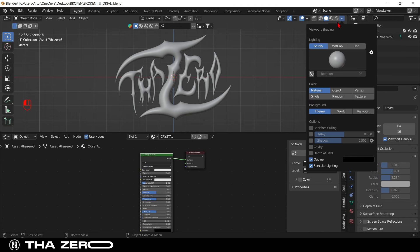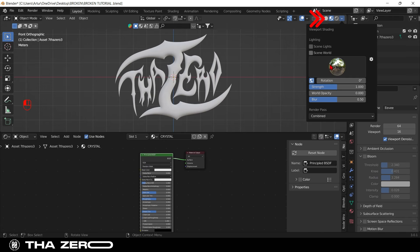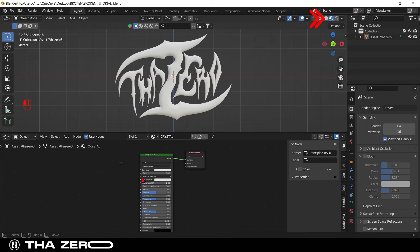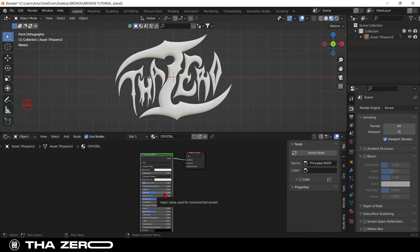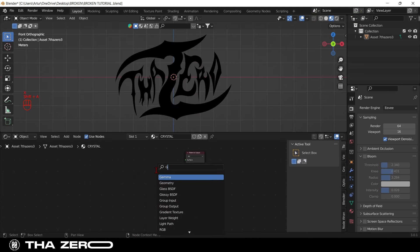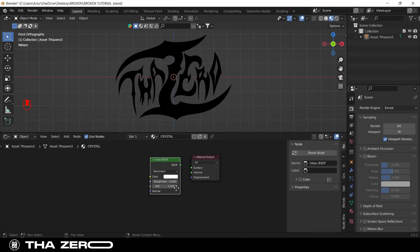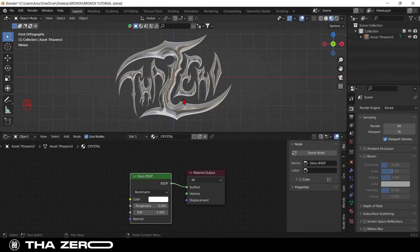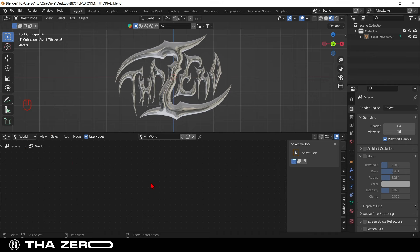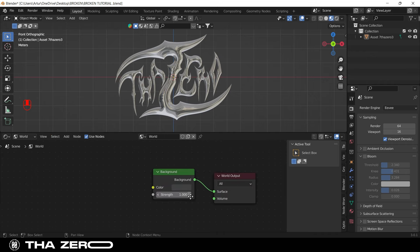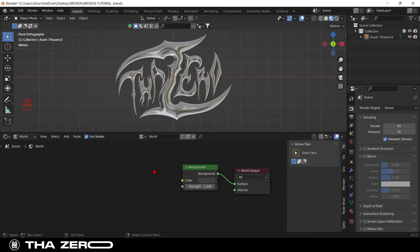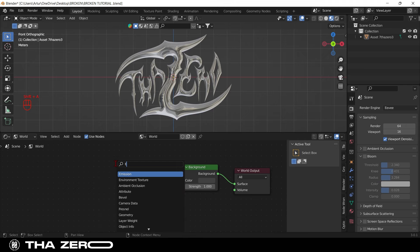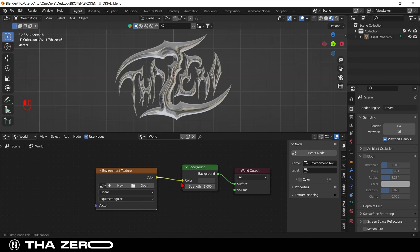Before we start to creating the crystal settings, I recommend you to change the viewport and set another default world texture. Delete the default material, and with shift plus A, search the glass BSDF. Next step is to set our world. With shift plus A, add an environment texture. For this tutorial you can use my free texture, link in bio.